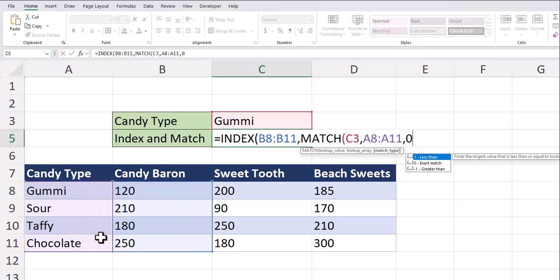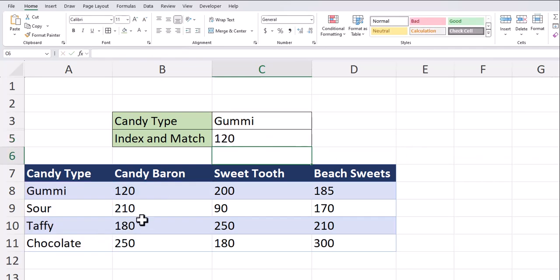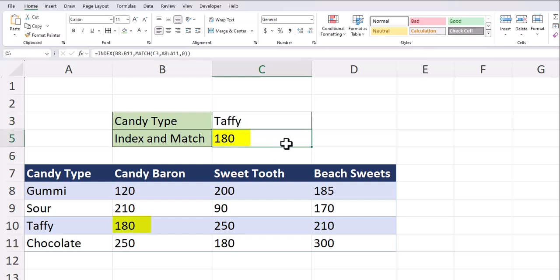One final comma and I'll enter zero for an exact match. Close parentheses on these functions and click enter. And you see I get the correct result. Candy baron had sales of 120. If I change the drop down to taffy, you'll see that updates to 180.